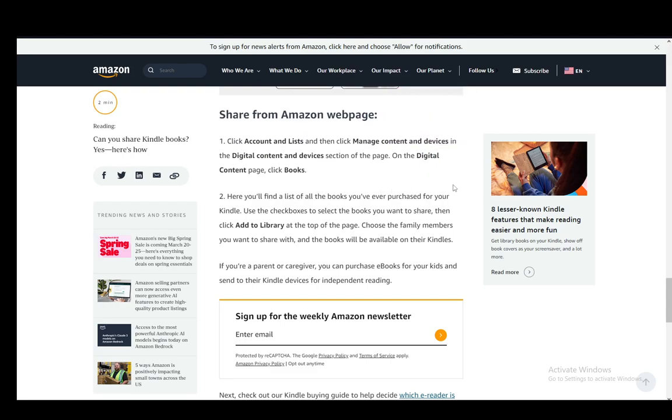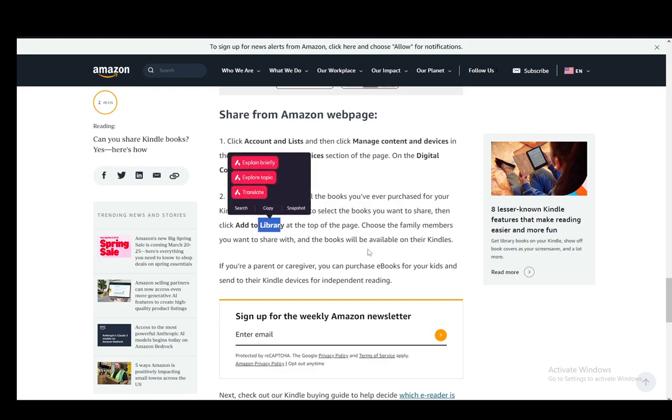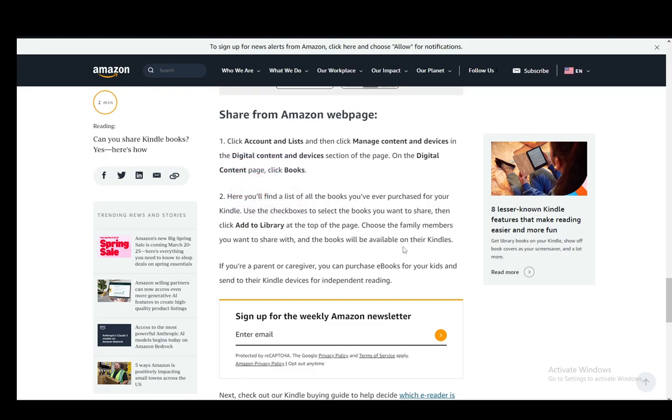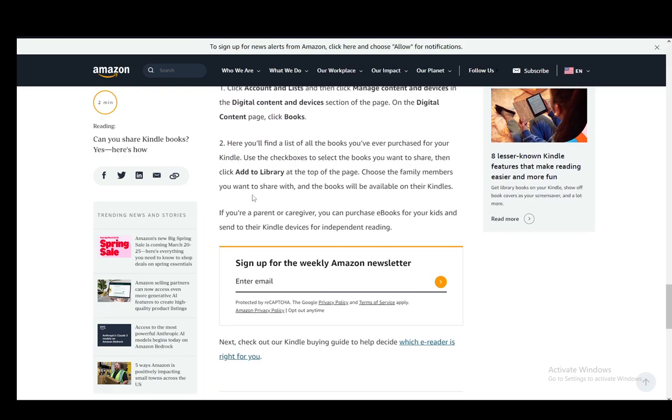Here you'll find a list of all the books you've ever purchased. Then you can use the checkboxes to select the books you want to share and click Add to Library at the top of the page. Choose the family members you want to share with and the books will be available on their Kindles.